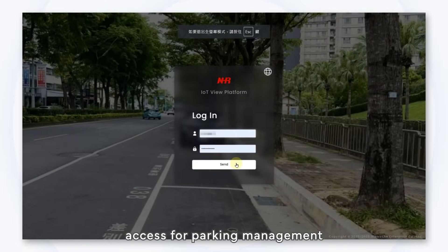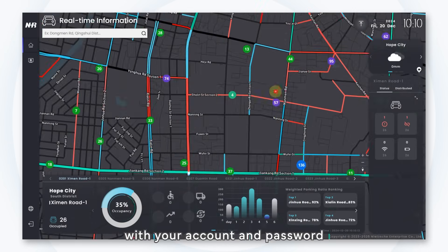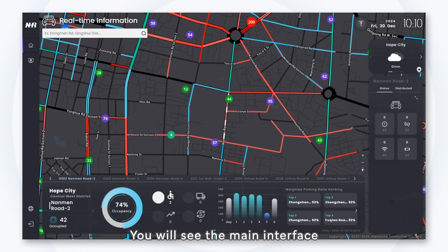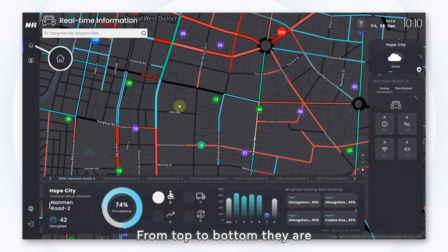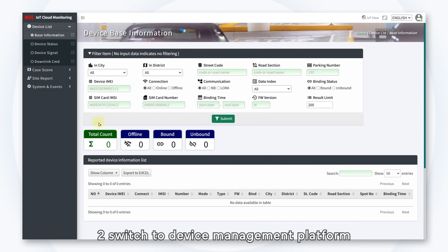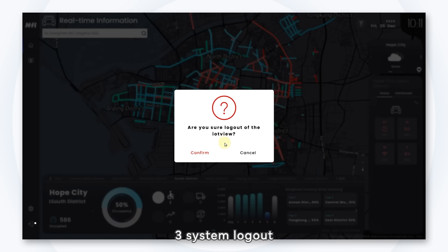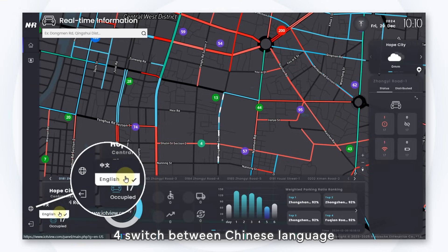First, access the parking management after logging in with your account and password — you will see the main interface. There are four quick access icons on the left side. From top to bottom, they are: one, return to homepage; two, switch to device management platform; three, system logout; four, switch between Chinese and English language.